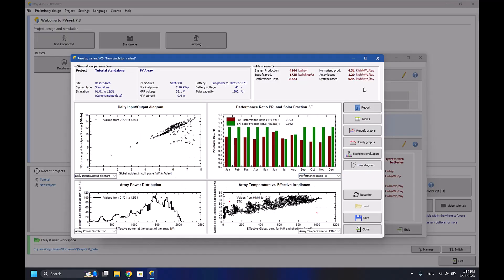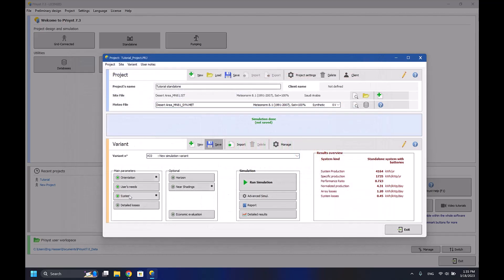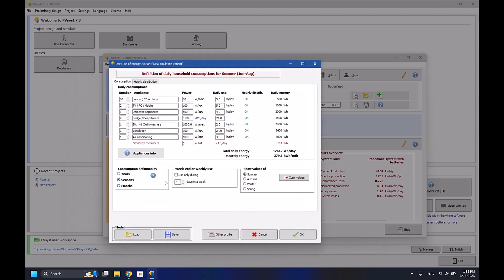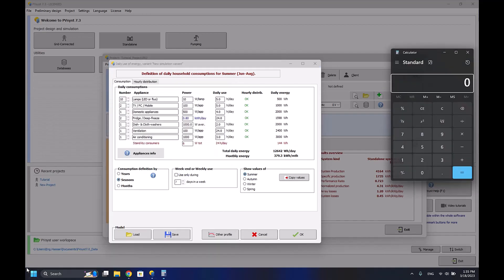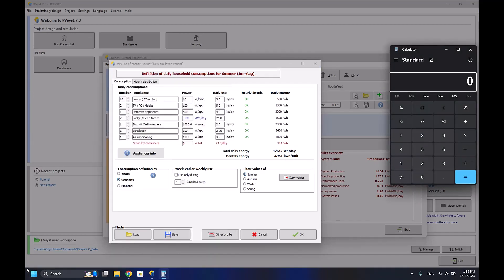It's really important to see if your system generates enough electricity or not. As you can see here, I require 379 kilowatt hours per month, so 379.3 times 12, that's 4551 kilowatt hours per year.